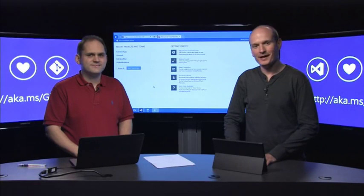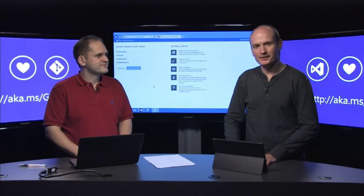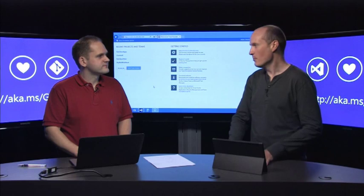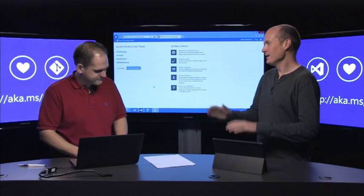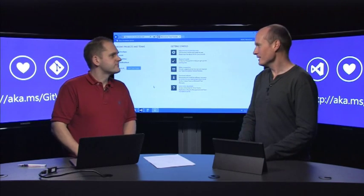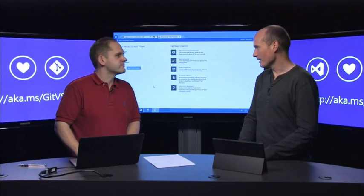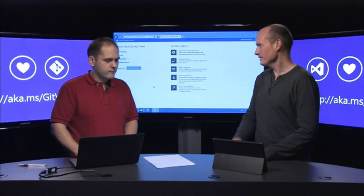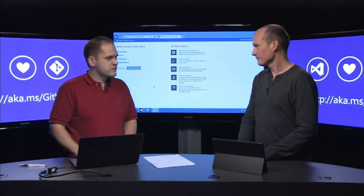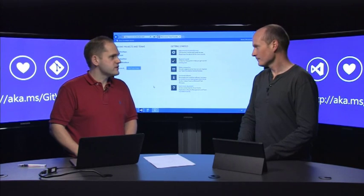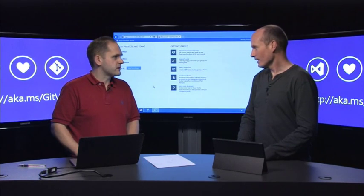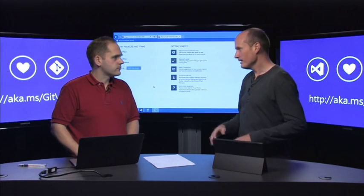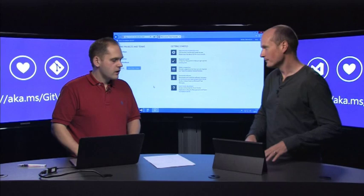And welcome back to Channel 9. I'm Brian Keller, and I'm here with my good friend and colleague, Martin Woodward. Martin, you are in town for the ALM Summit that's happening here in Redmond. Yeah, we've just announced some very exciting news that I wanted to share with you. I would love to get right into it. What's the scoop?